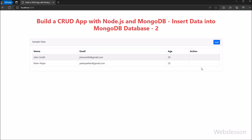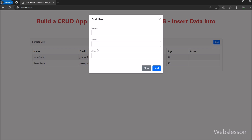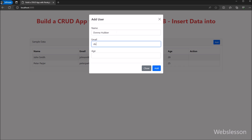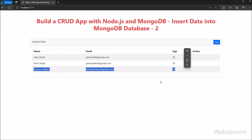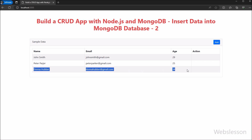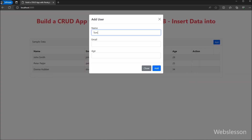Now we click on the Add button, and after clicking it, a modal dialog has popped up on the web page. After submitting new data, we can see that the last inserted data has been displayed under this table. So this way, we can fetch data from a MongoDB schema and display it on a web page.